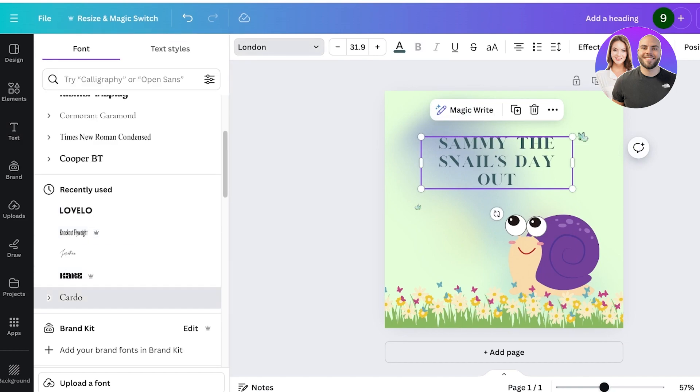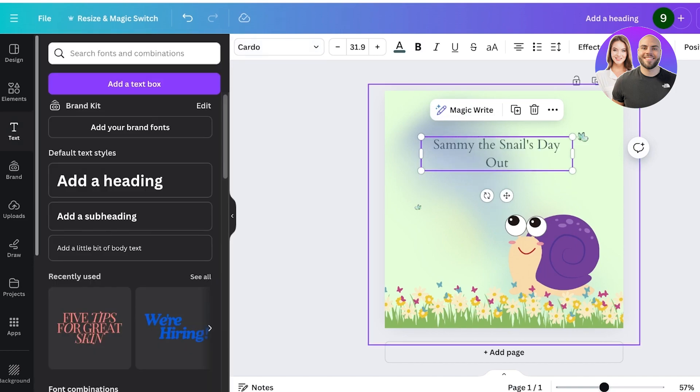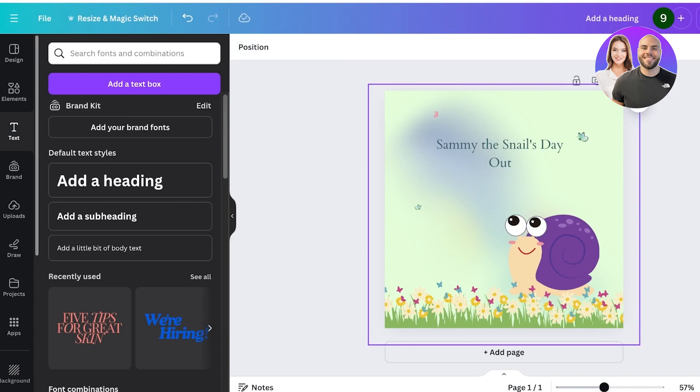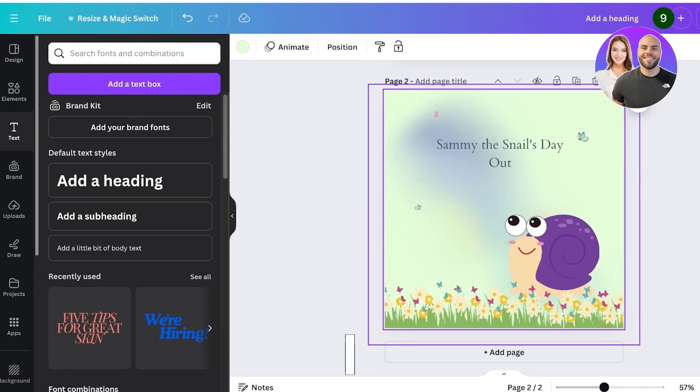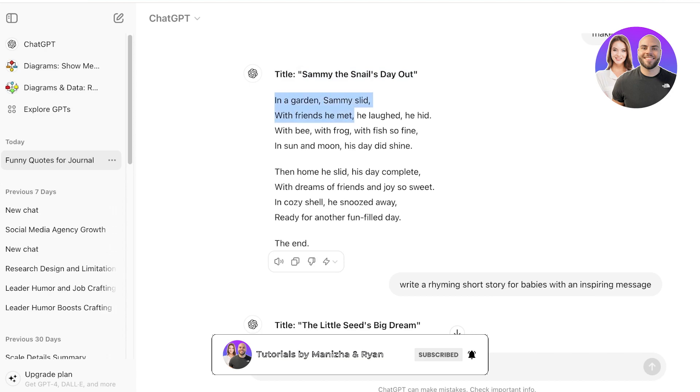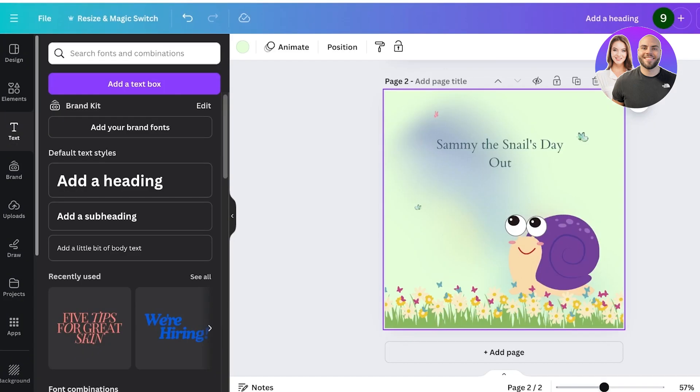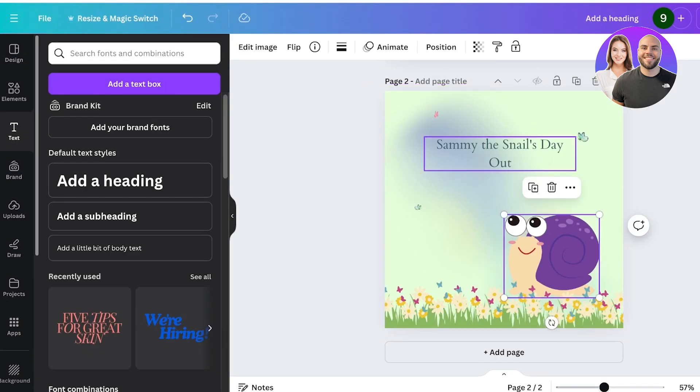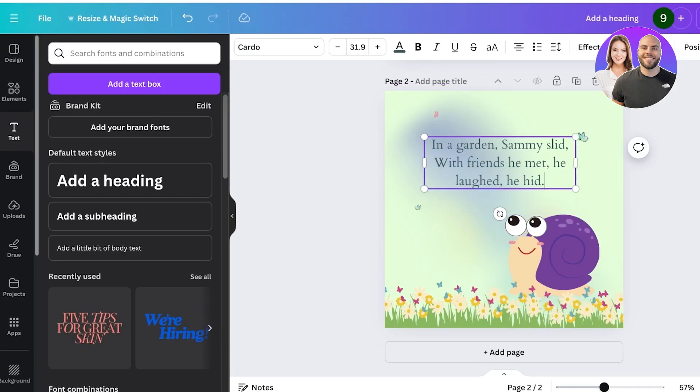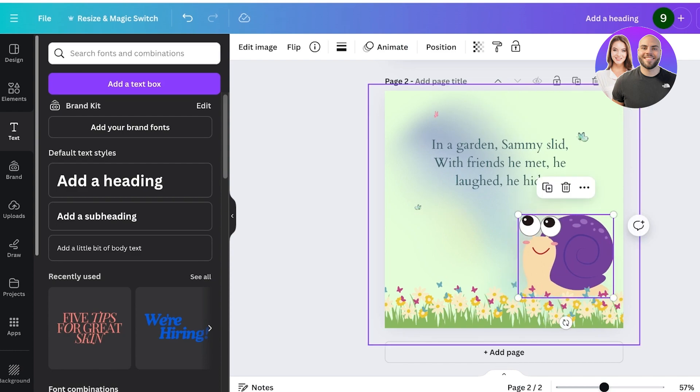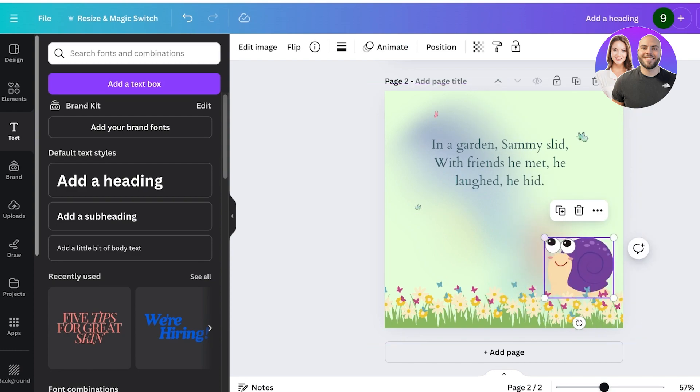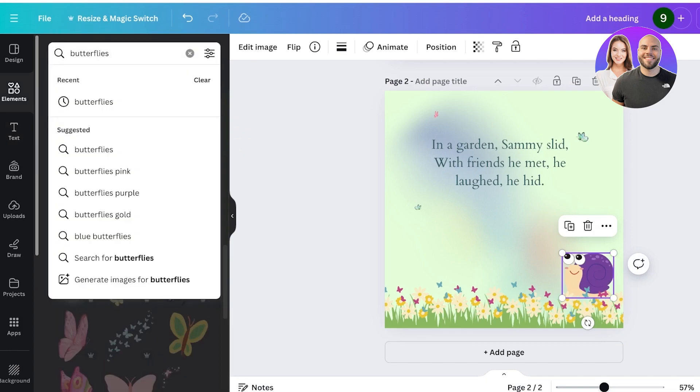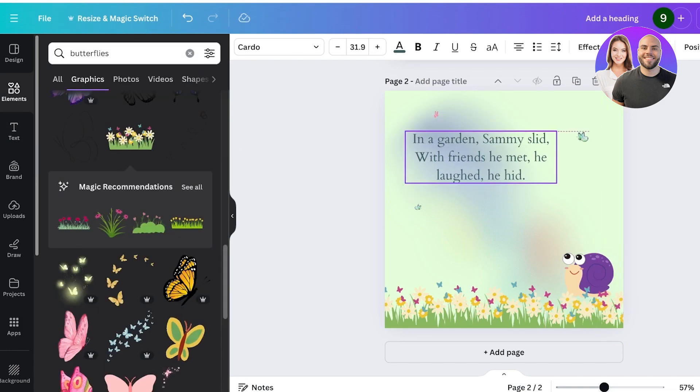Once you do that, you can duplicate your page and start copying the lines. So, 'In a garden Sammy slid, with friends he met, he laughed and he hid.' I am going to replace the text like this and then I will resize Sammy to be a little smaller. I can use a different snail image as well, but I'm going to use the same one.